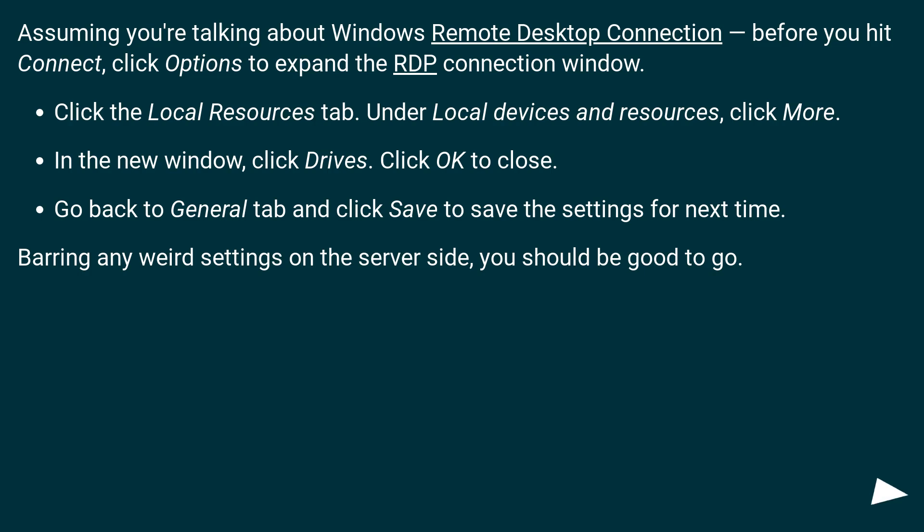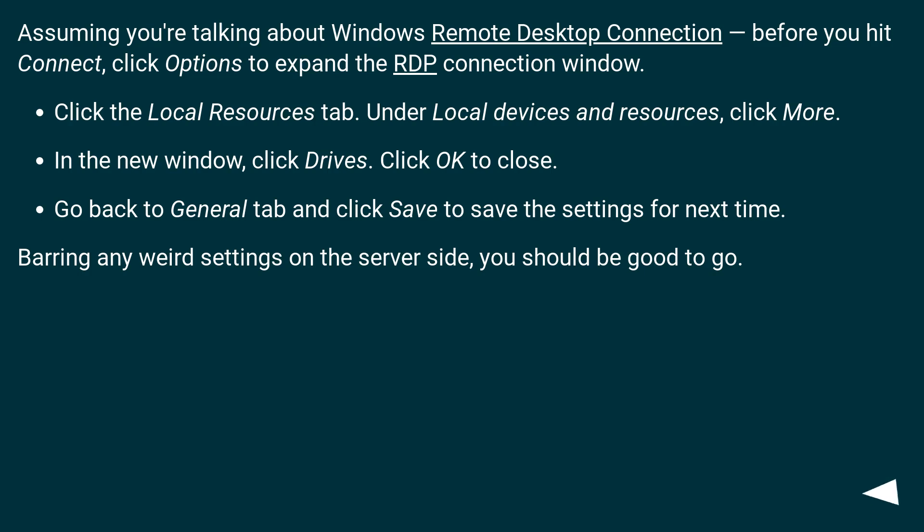In the new window, click Drives. Click OK to close. Go back to General tab and click Save to save the settings for next time. Barring any weird settings on the server side, you should be good to go.